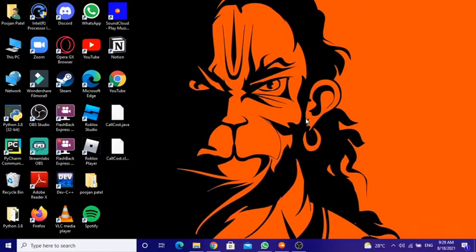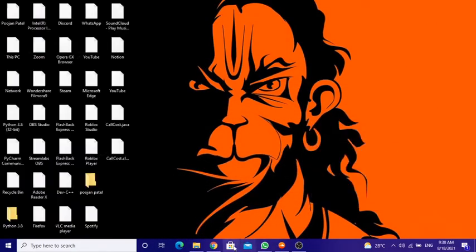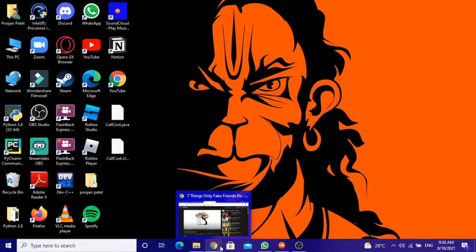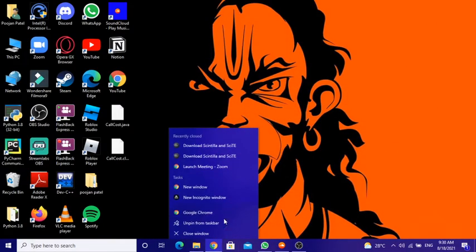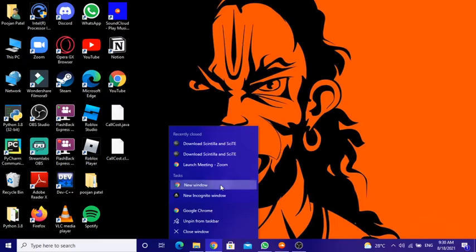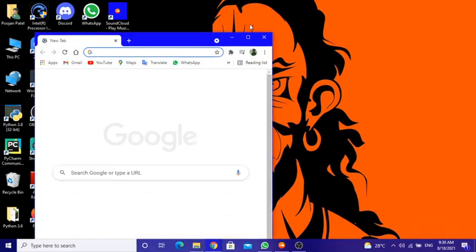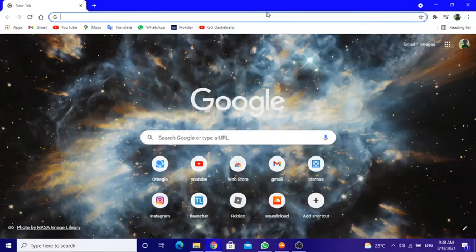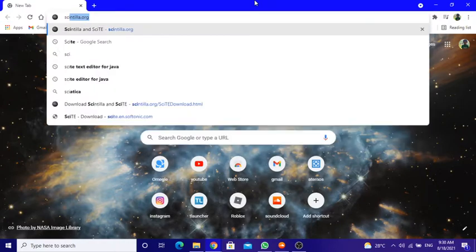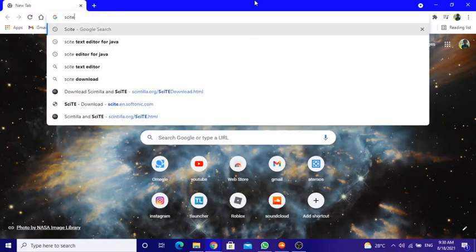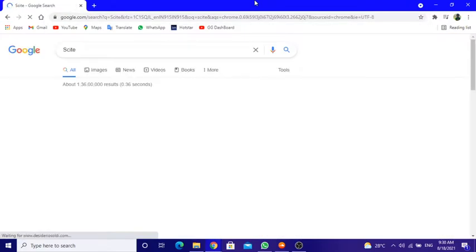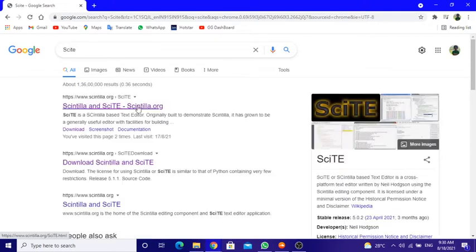Okay, so what you need to do is go to your Chrome browser, open it, and search SciTE. Nothing else. And then you will find this first link.